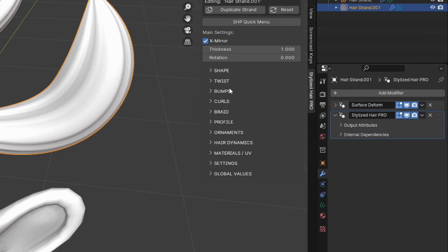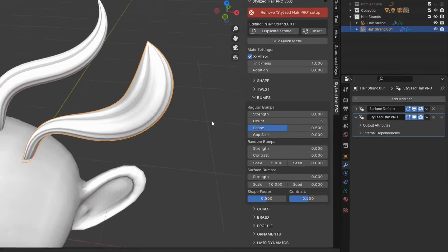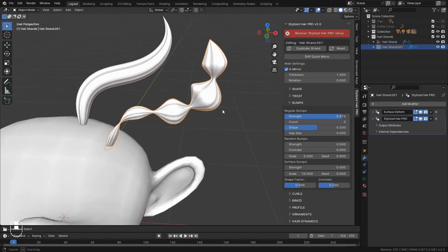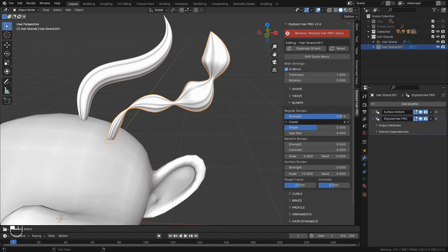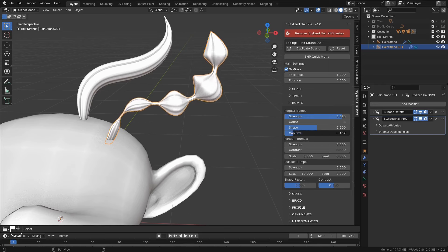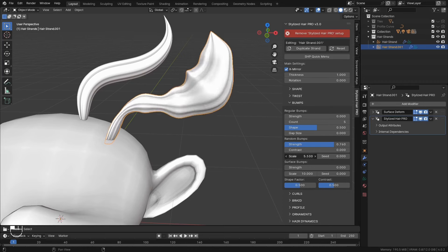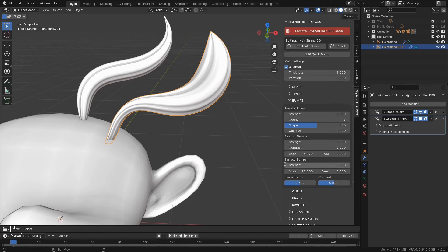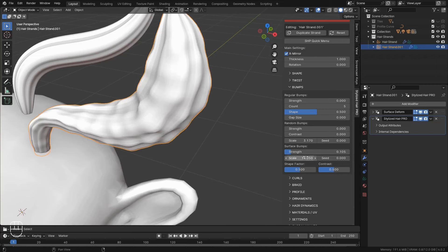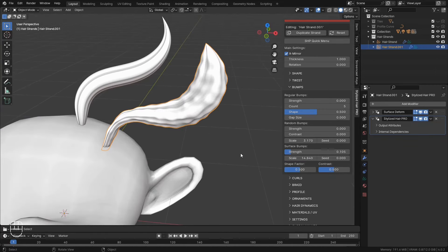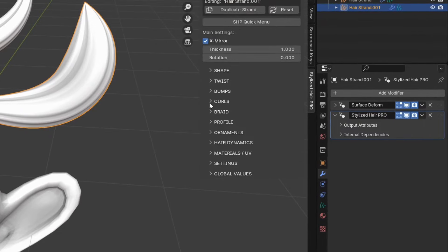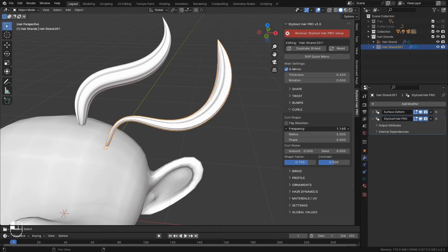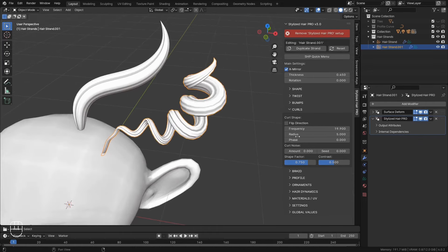Alright, this section creates bumps on the hair strand. These are regular bumps. With these, you can create some stylish ponytails. These are irregular or random bumps. And these create bumps on the surface. This section is for curling the hair strand. Use these if you want to create curly hair.